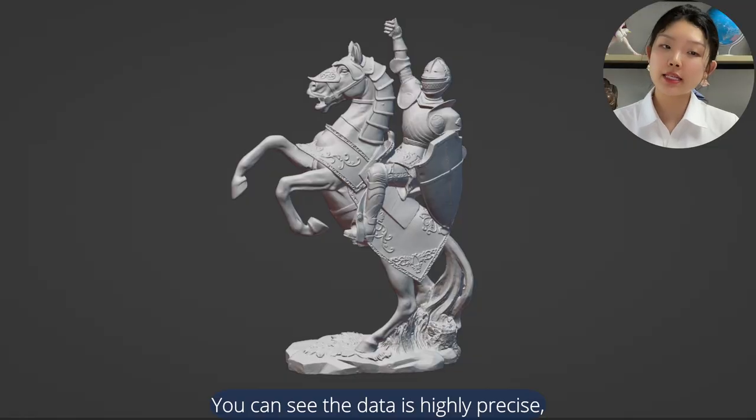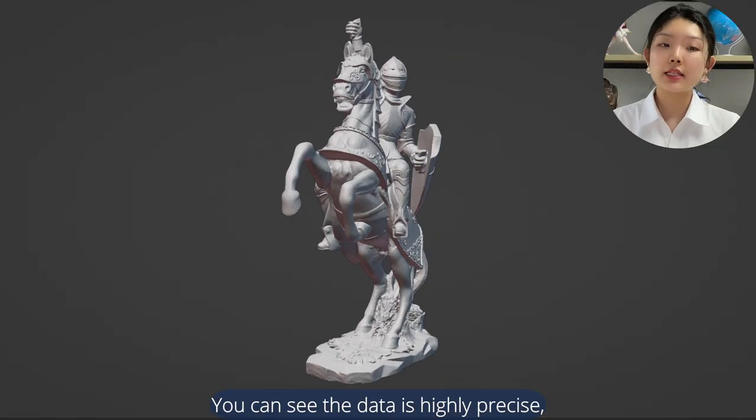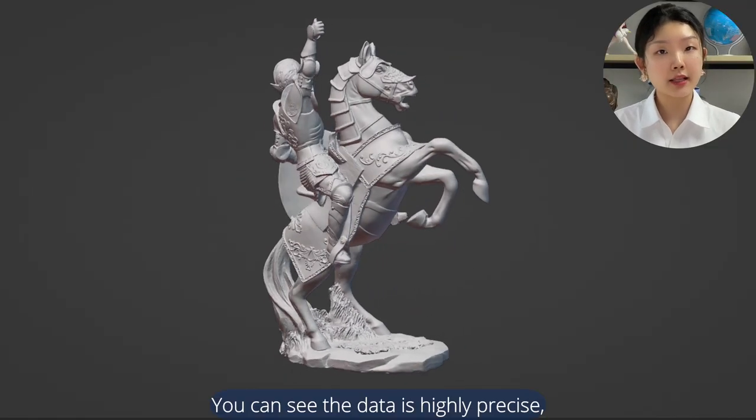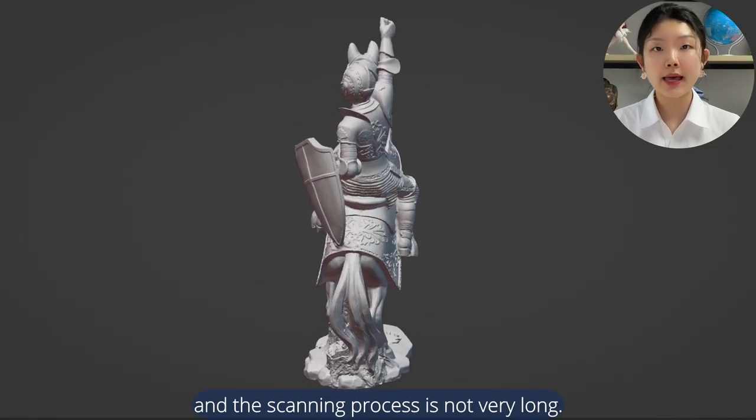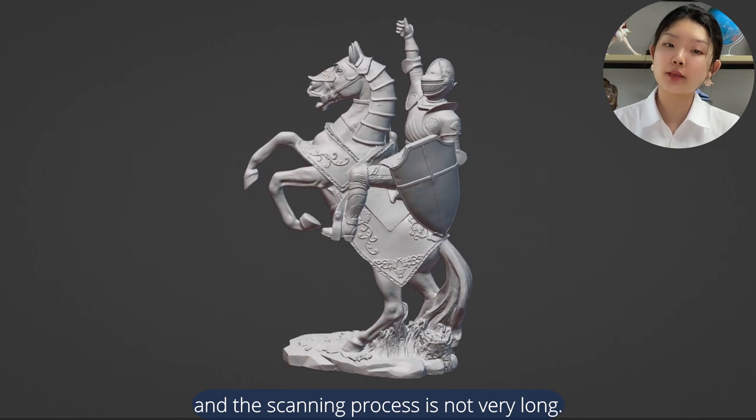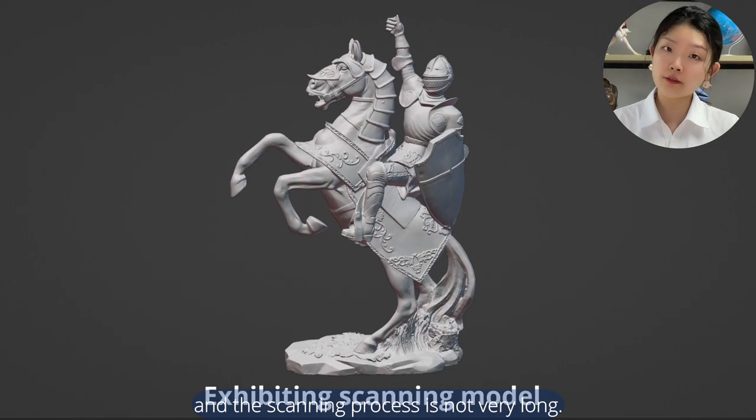You can see the data is highly precise and the scanning process is not very long.